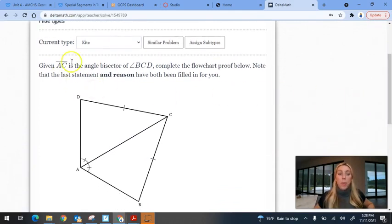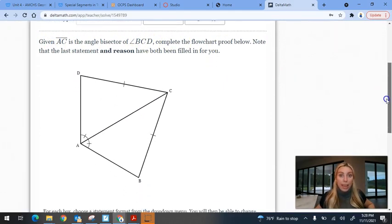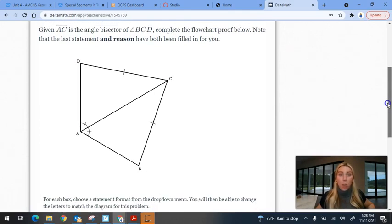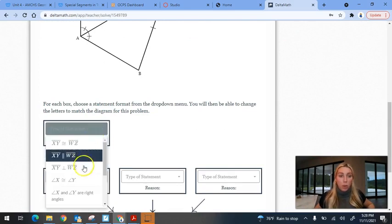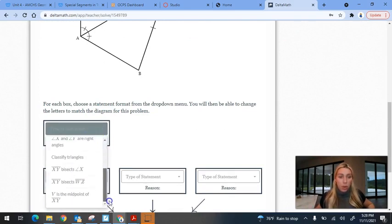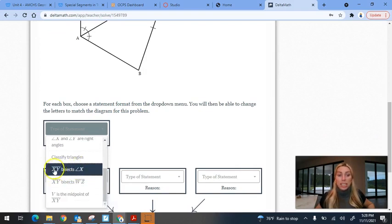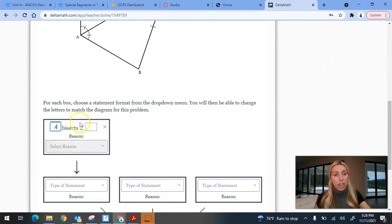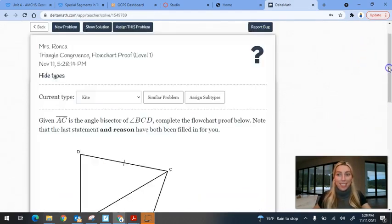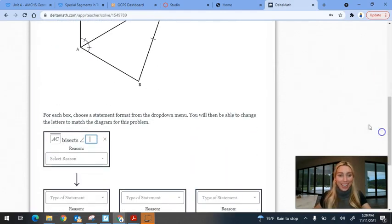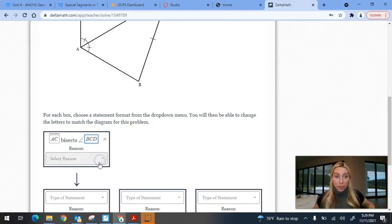This last one shows the given statement that AC is the angle bisector of angle BCD. The very first thing you want to do is write that exact statement: AC is the angle bisector of angle BCD. So we pick the option that says a line segment bisects an angle — not the one that says you bisected a segment, there's a difference. We state that AC bisects angle BCD, and the reason we knew that was because it was given to us.